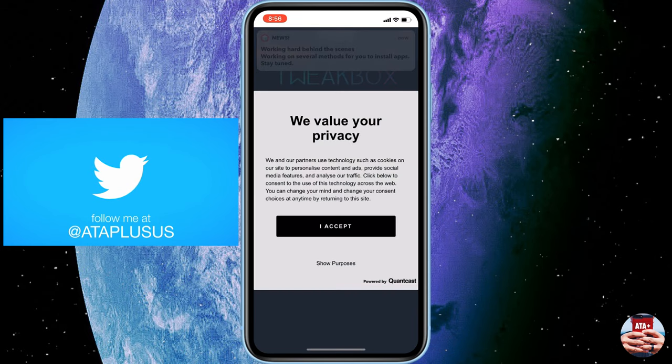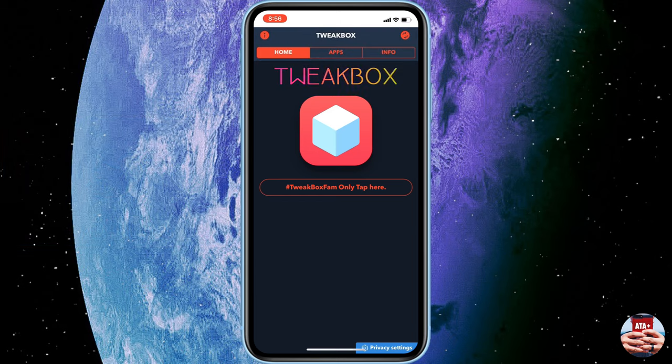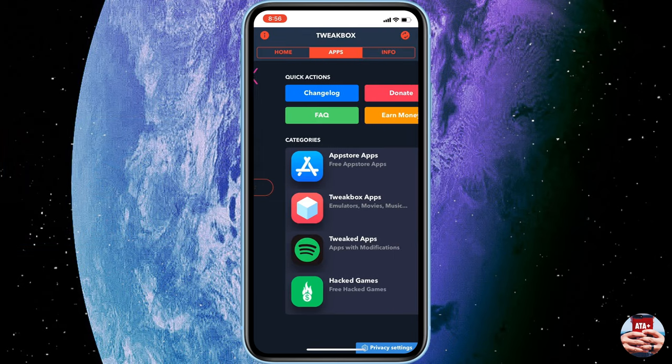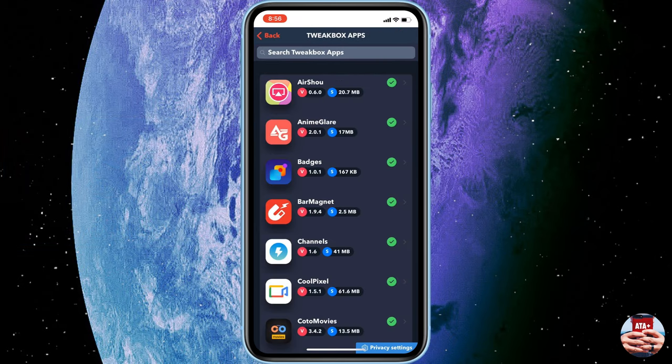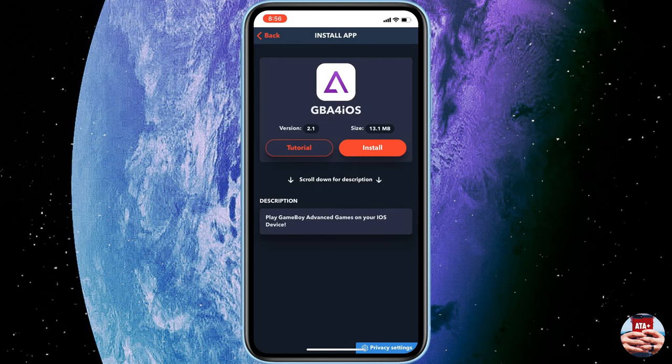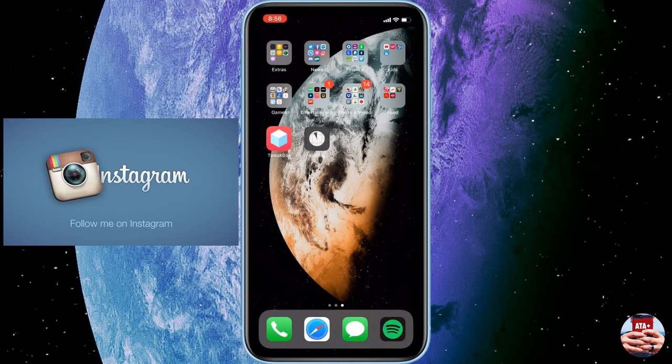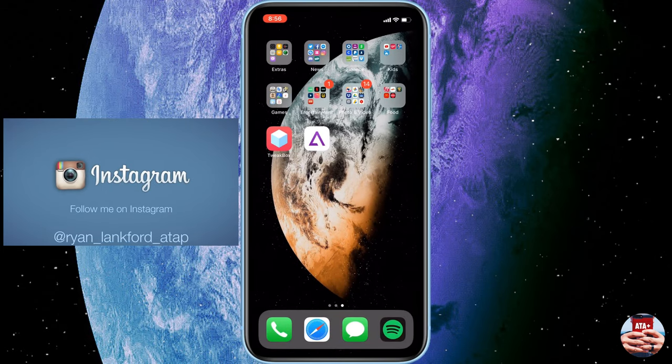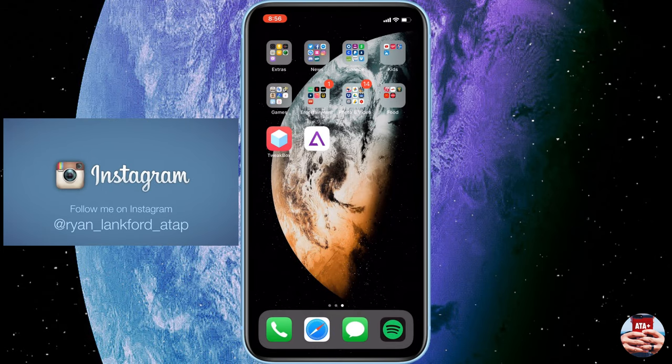From there we can go ahead and launch the application. We can accept their privacy policy, and then there's tweaked apps and their Plus Plus apps. From here we can start downloading some emulators. So let's try out GBA for iOS. This one hasn't been working, and as you can see here, working just fine.